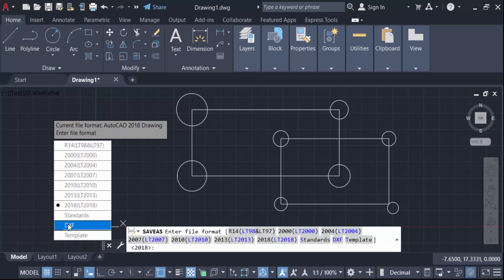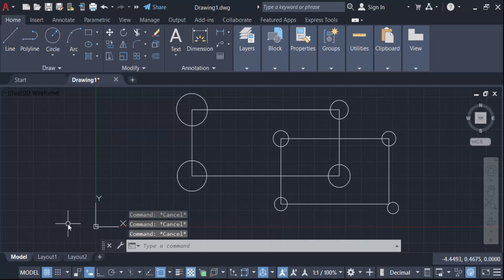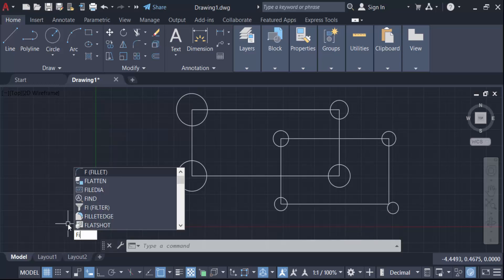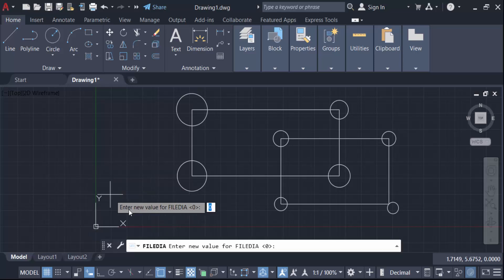Go here in this command, in file ID, F-I-L-E-D-I-A file ID. And now you have to enter a value that means you have to give a variable of this value. This is zero, you have to type here in one.